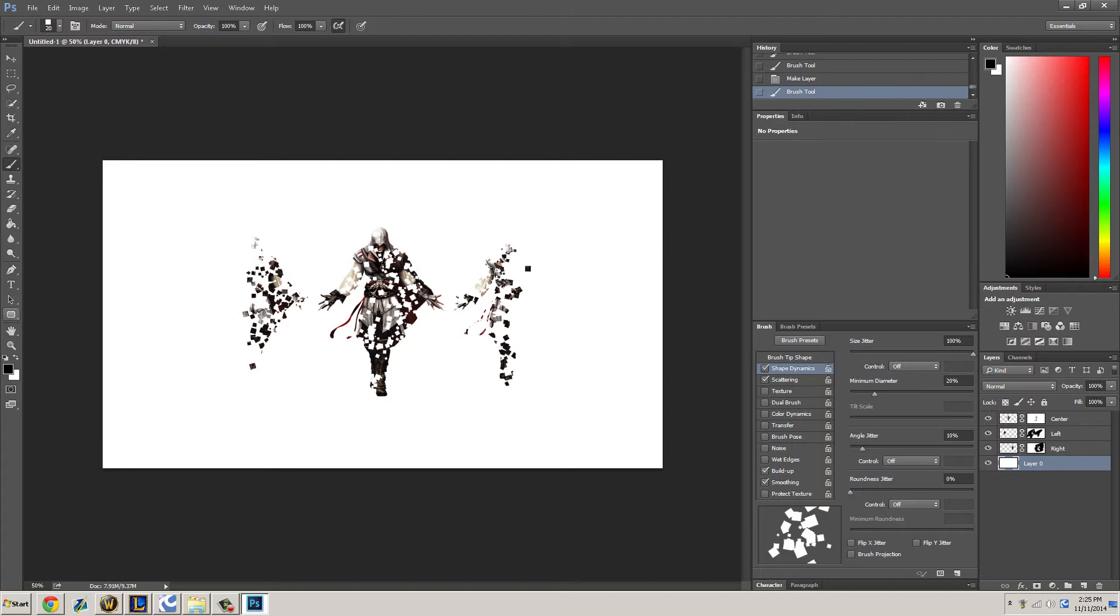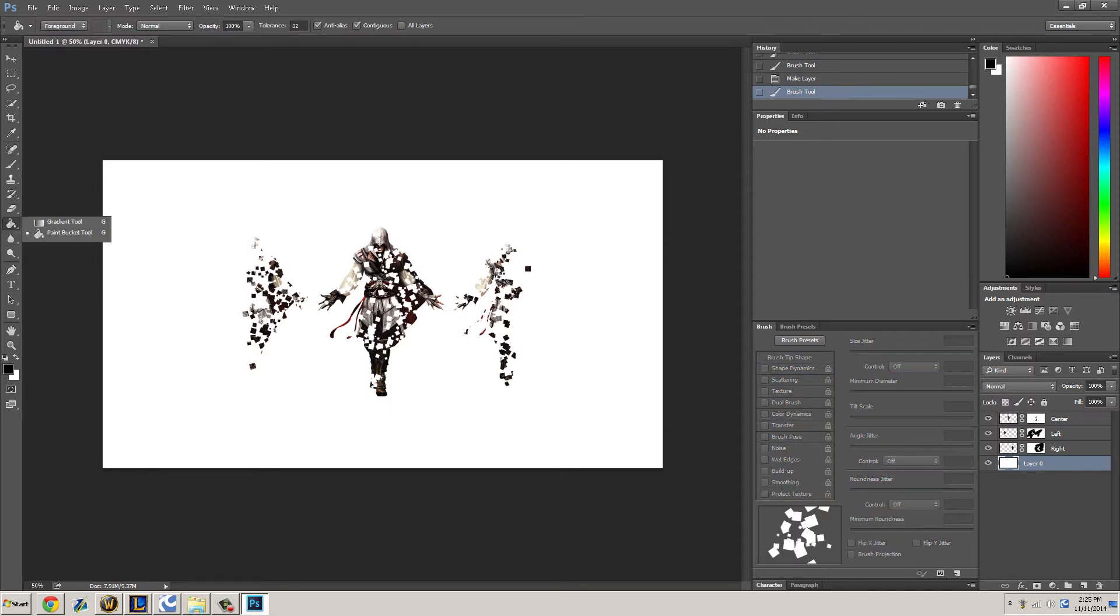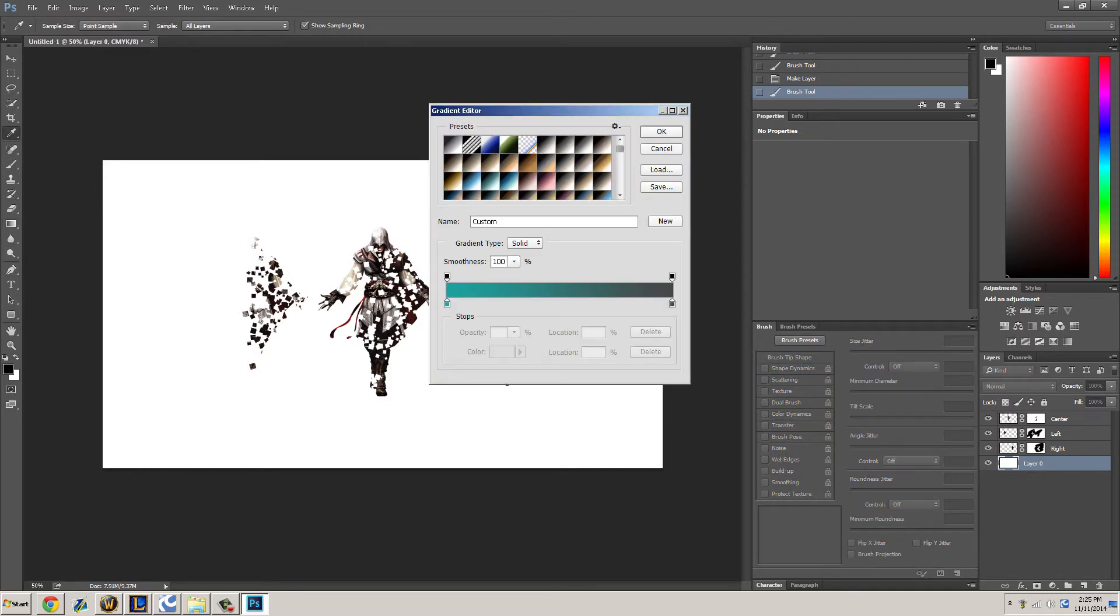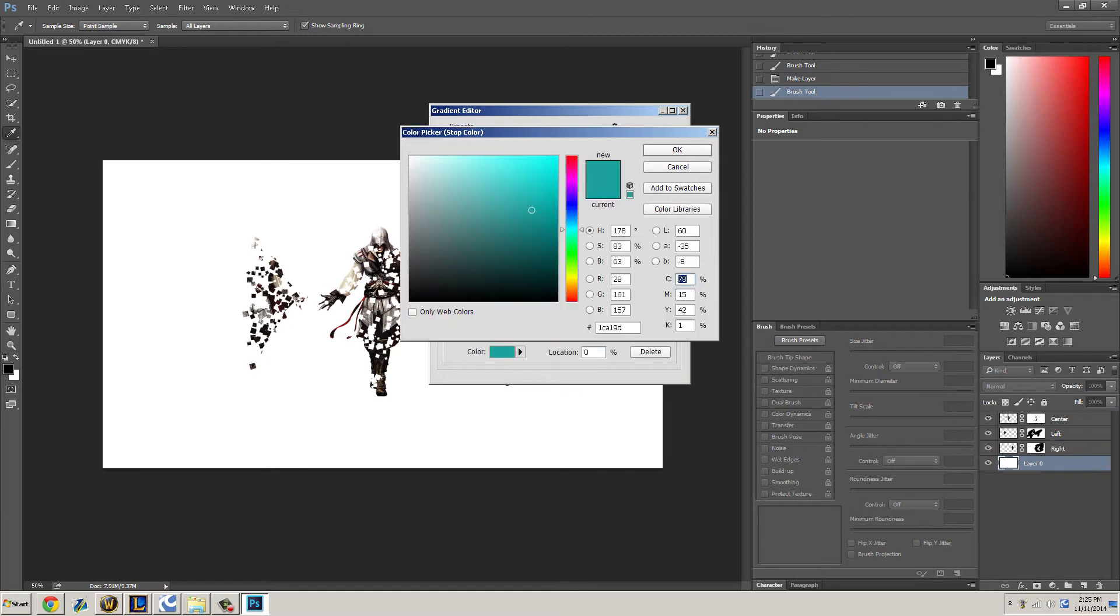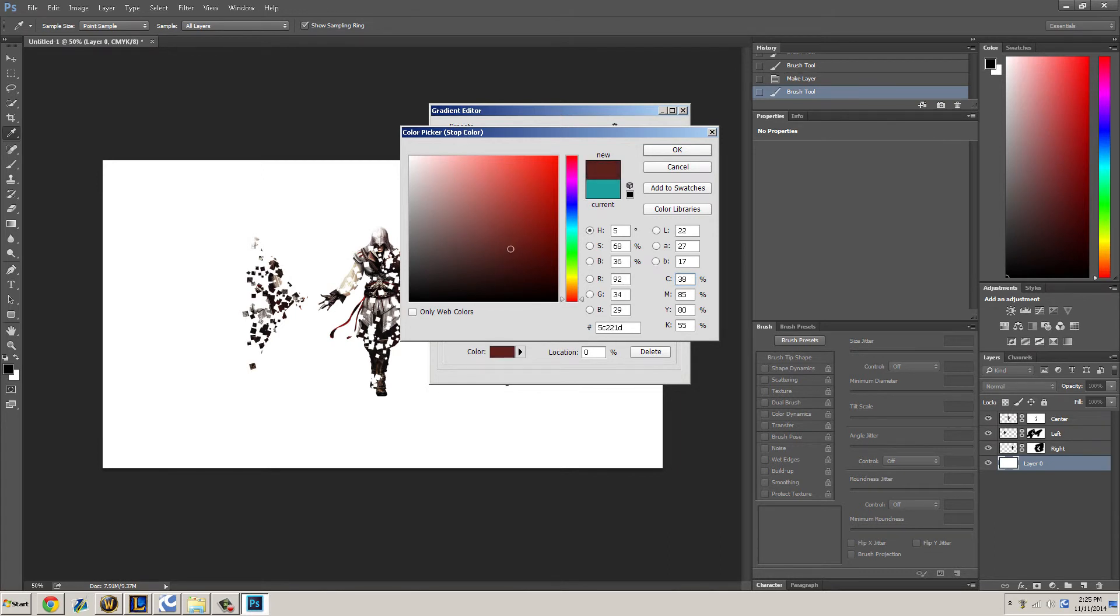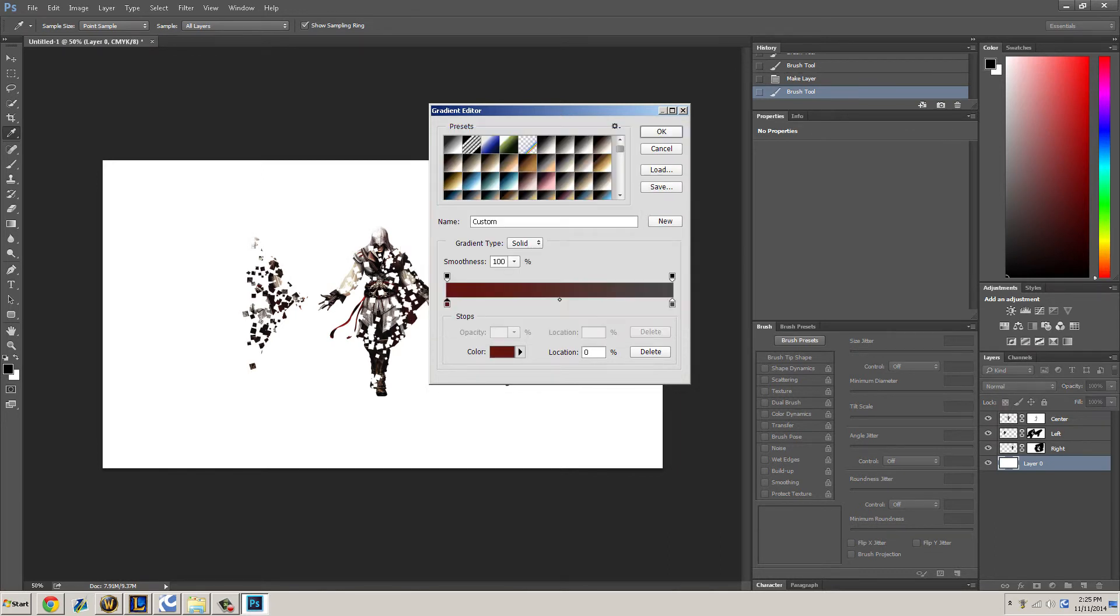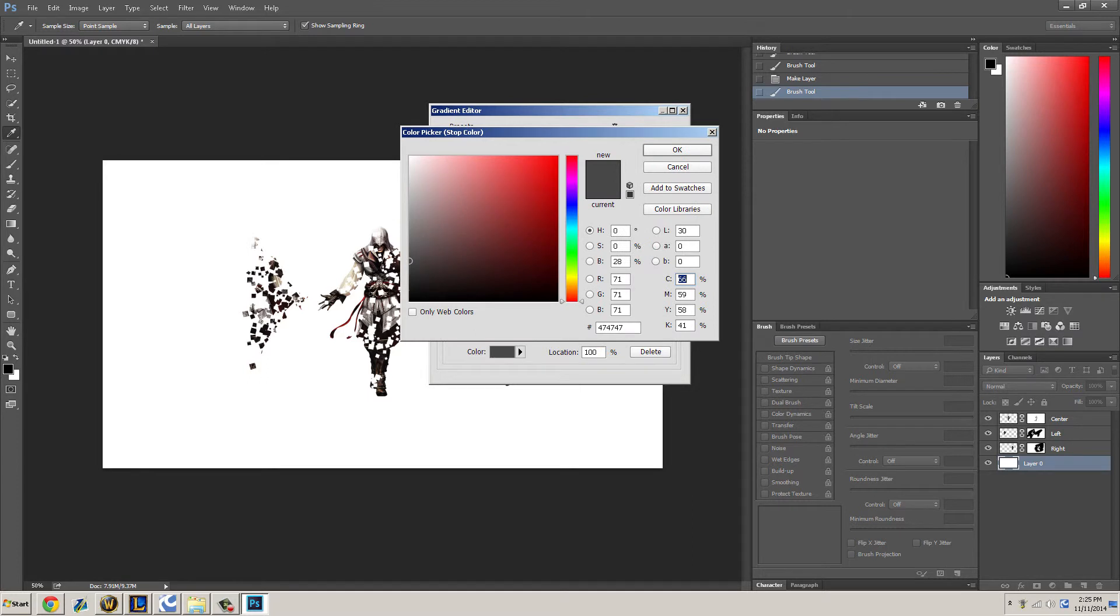Typically a gradient looks nice, like red and white, red and gray. Let's do a gradient. Go to your paint bucket, go to gradient, and let's do a burgundy to a gray, like an off-white.